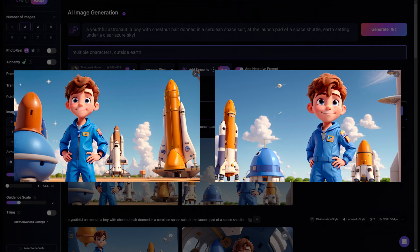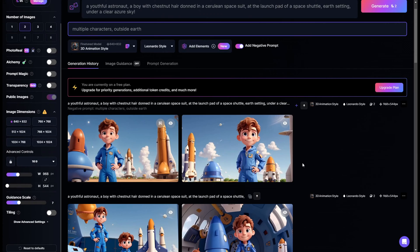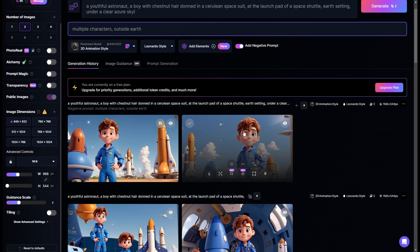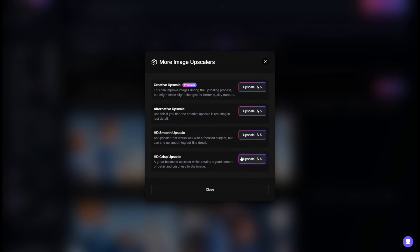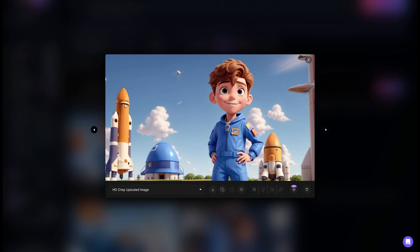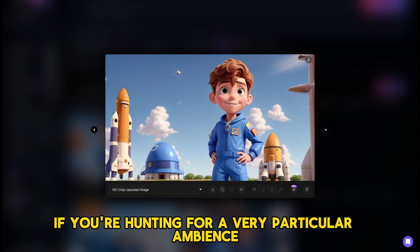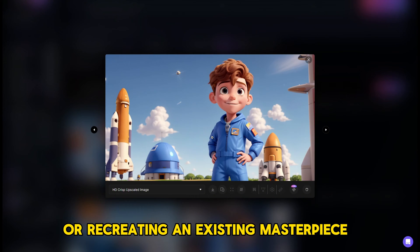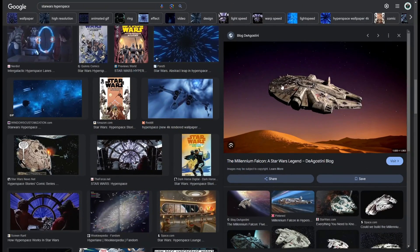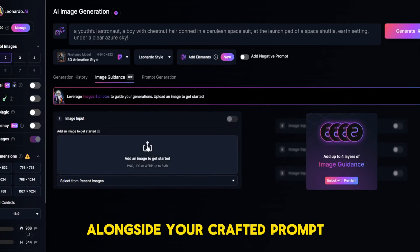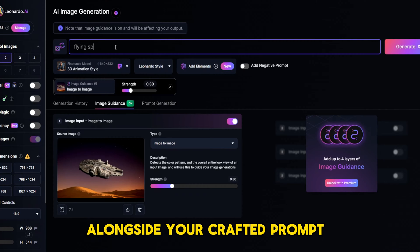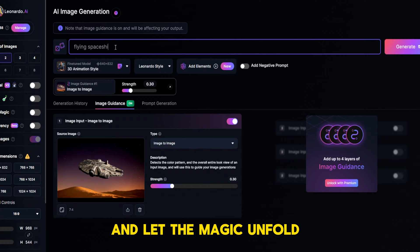For the finest animation quality, upscale your image. Head over to the image scaler options and choose the HD crisp enhancement. Your masterpiece is now ready for download. If you're hunting for a very particular ambience or recreating an existing masterpiece, leverage a reference image. Upload your muse to Leonardo alongside your crafted prompt and let the magic unfold.